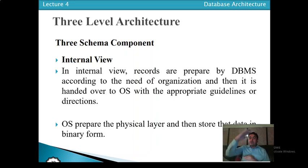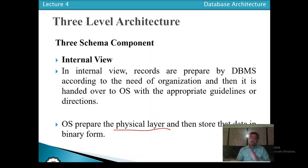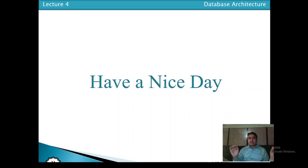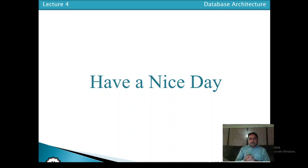That is the three-level architecture. When data is handed over to the physical layer, that is not part of the three-level architecture itself — the operating system prepares the physical layer and actually stores the data in binary form. To summarize: the external schema has different user groups and views, the conceptual schema contains the complete organizational structure including the entity-relationship diagram, and the internal schema prepares the data and hands it over to the operating system as the physical layer. Thanks for watching the video.